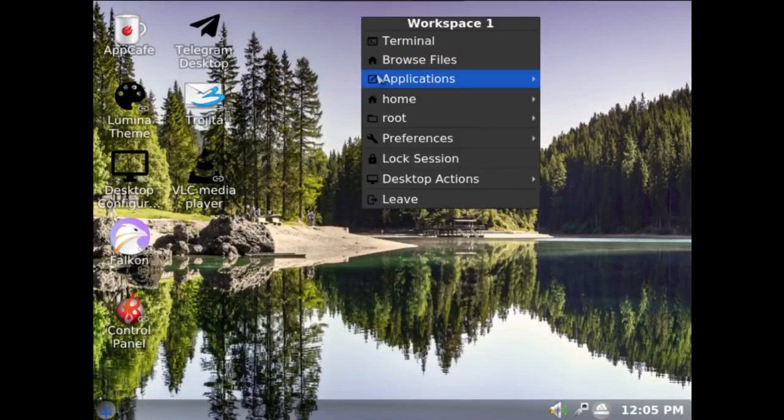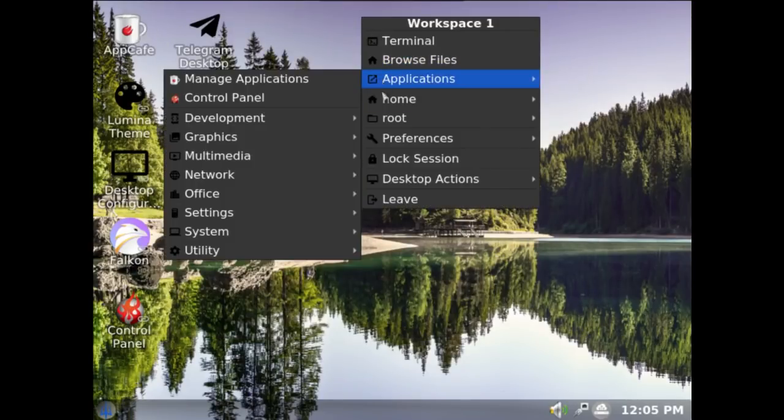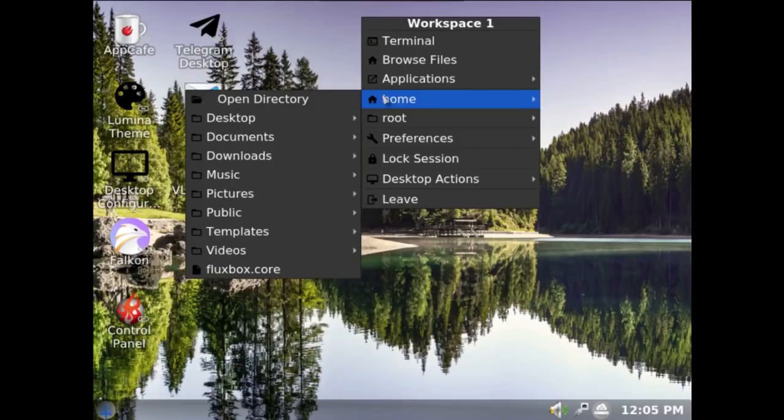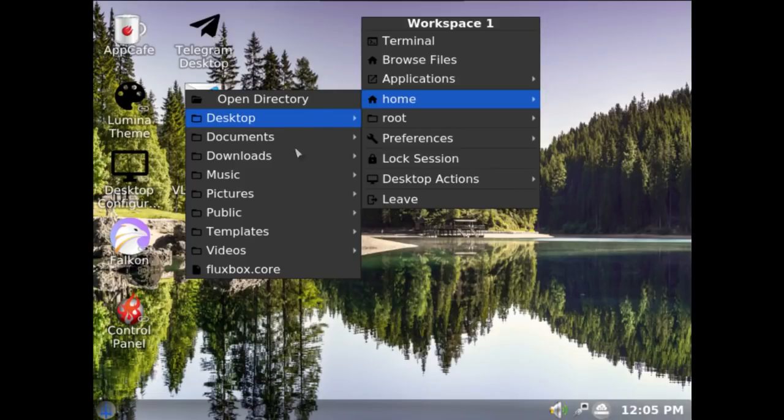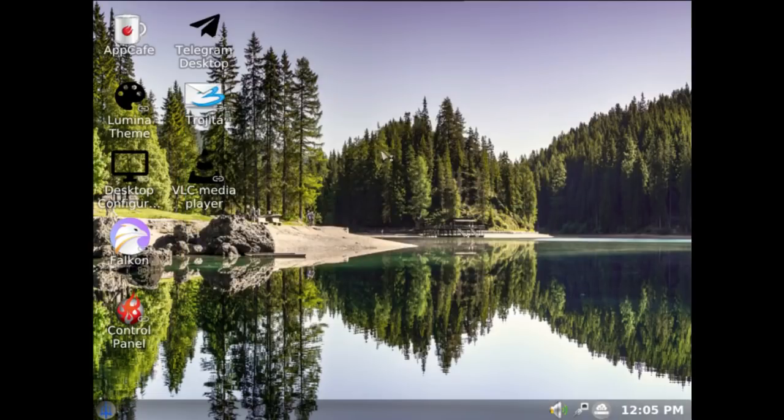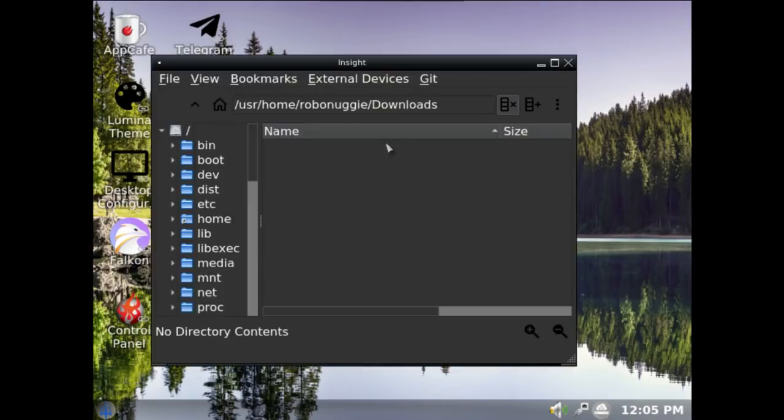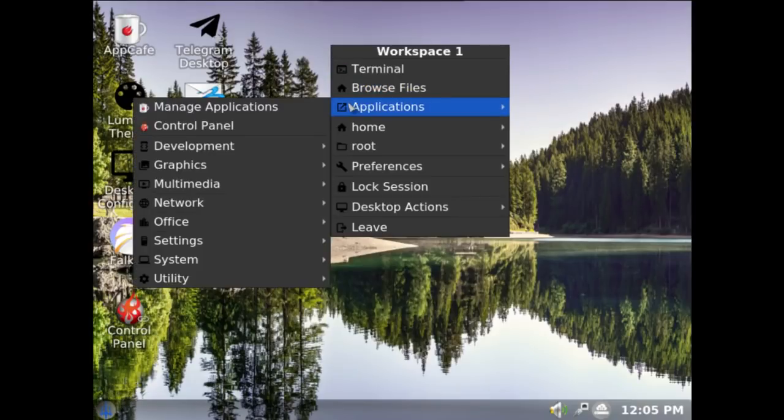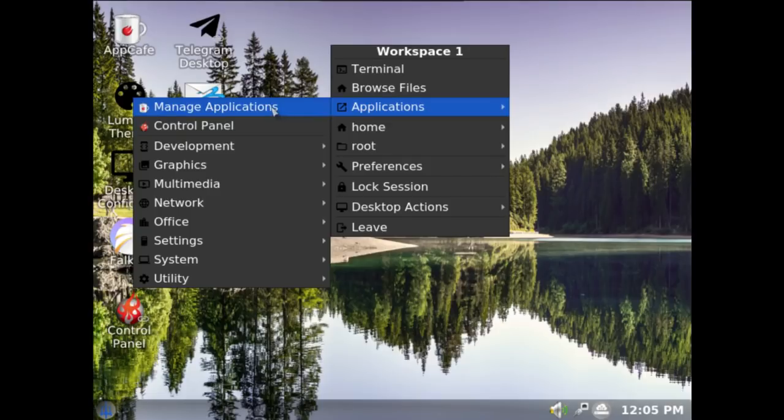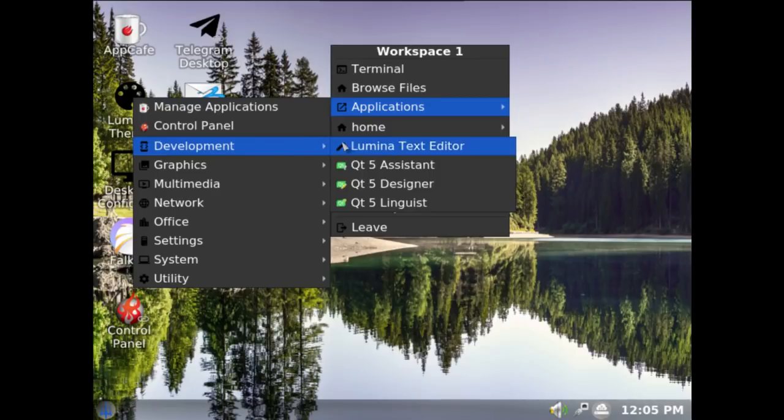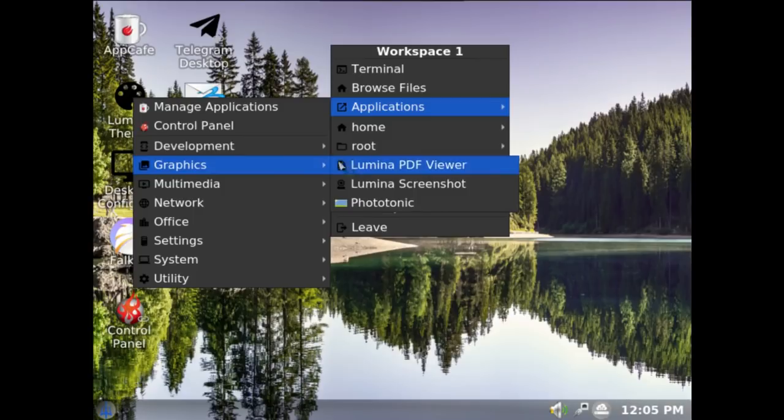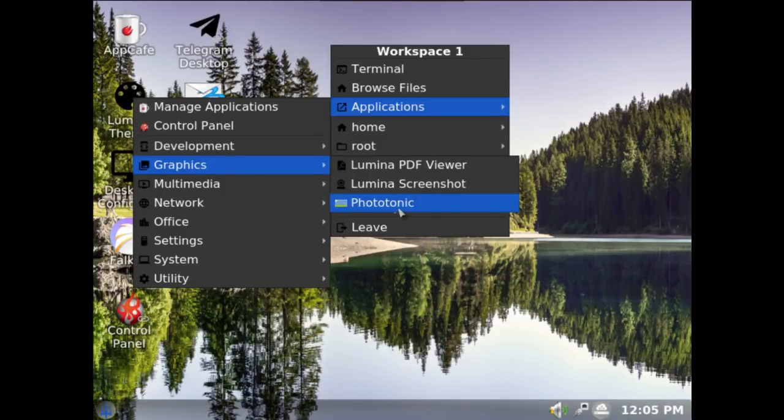Applications. The home. You see, this particular way of doing it gives you the home directory plus its sub-directories, so you can go straight to it if you wish. Because we've just installed it, there shouldn't be anything in there. Very slow. The applications, well you can manage the applications. I imagine you can install and uninstall. Control panel. Development: you've got Lumina text editor, Qt5 assistant, Qt5 designer and linguist. Graphics: you've got Lumina PDF viewer, Lumina screenshot, and Phototonic.